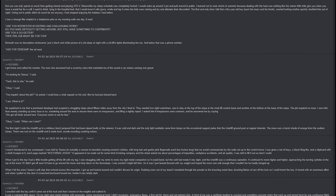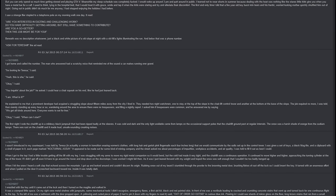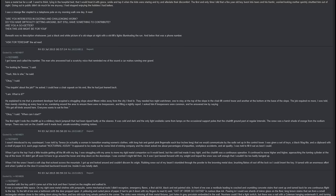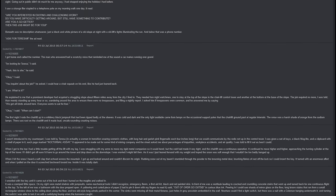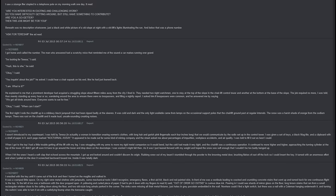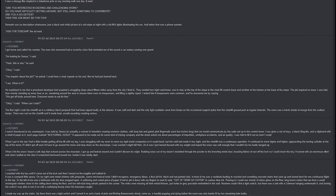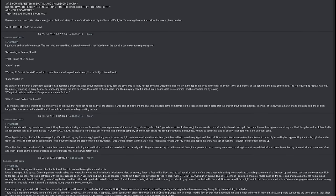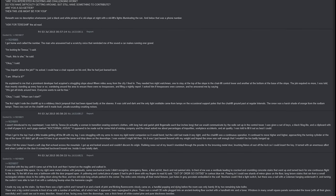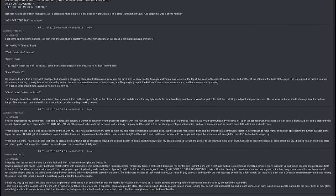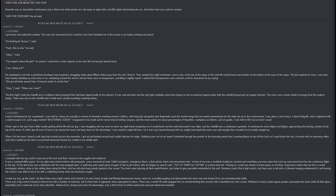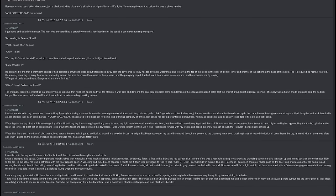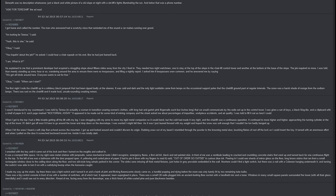Going out in public didn't do much for me anyway. I had stopped enjoying the hobbies I had before. I saw a strange flyer stapled to a telephone pole on my morning walk one day. It read: 'Are you interested in exciting and challenging work? Do you have difficulty getting around but still have something to contribute? Are you a go-getter? Then this job might be for you.' Beneath was no description whatsoever, just a black-and-white picture of a ski slope at night with a ski lift's lights illuminating the run, and below that was a phone number. 'Ask for Teresa,' it had read. I got home and called the number. The man who answered had a scratchy voice that reminded me of the sound a car makes running over gravel. 'I'm looking for Teresa,' I said. 'Yeah, this is she,' he said. 'Okay,' I said. 'You inquiring about the job?' he asked. I could hear a chair squeak on his end like he had just leaned back. 'I am. What is it?' He explained to me that a prominent developer had acquired a struggling slope about fifteen miles away from the city I lived in. They needed two night watchmen, one to stay at the top of the slope in the chair lift control tower and another at the bottom at the base of the slope.